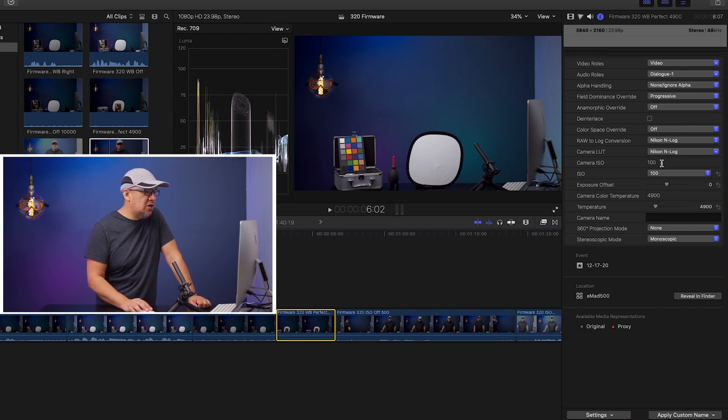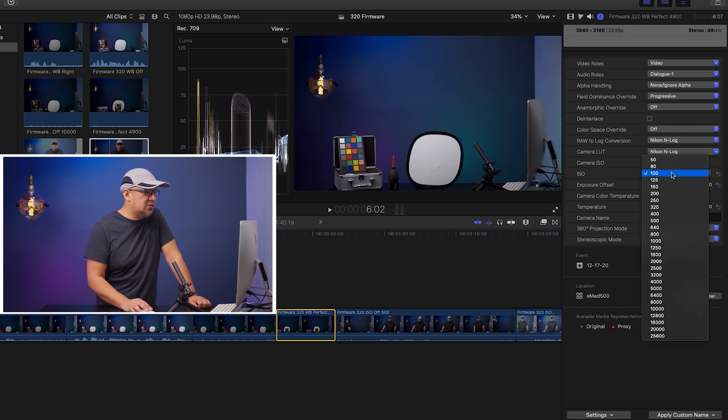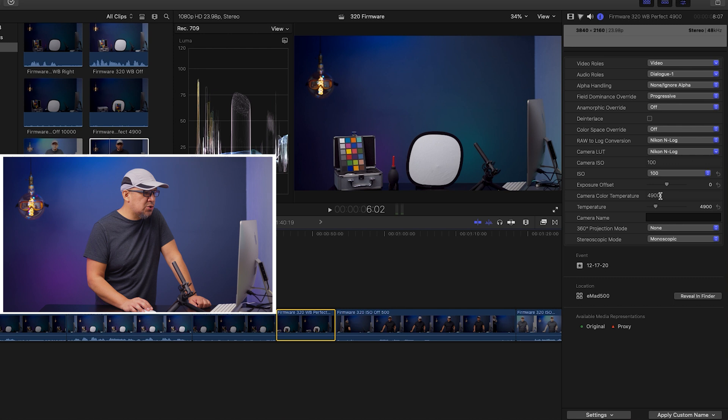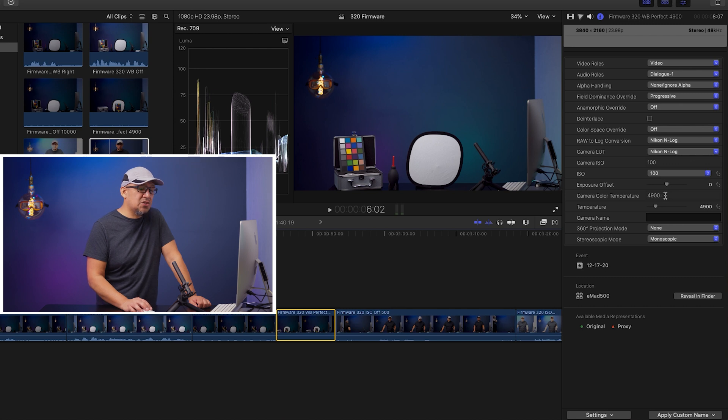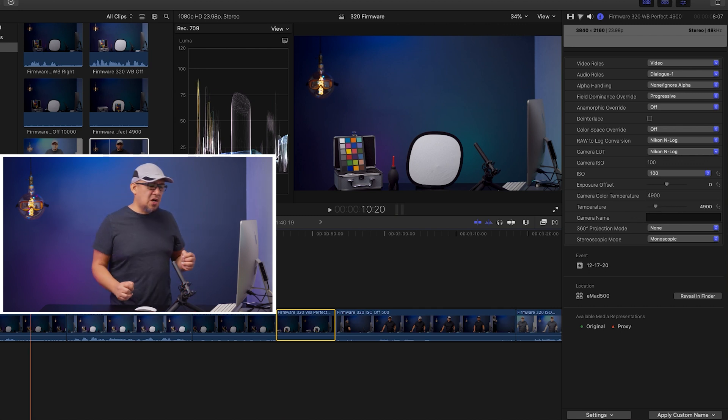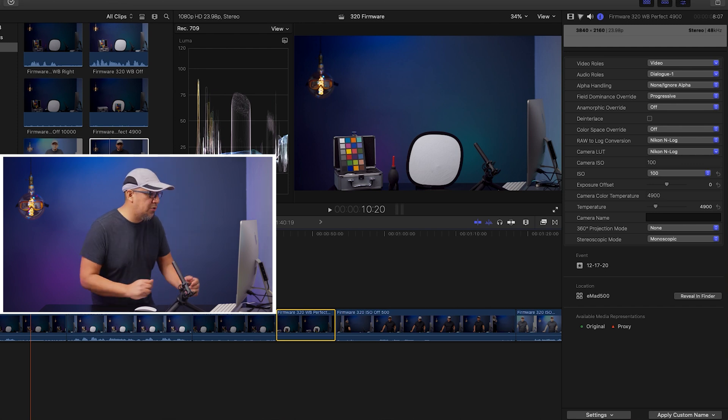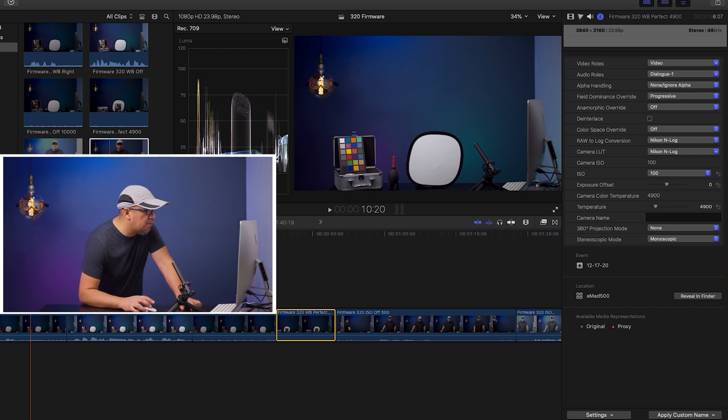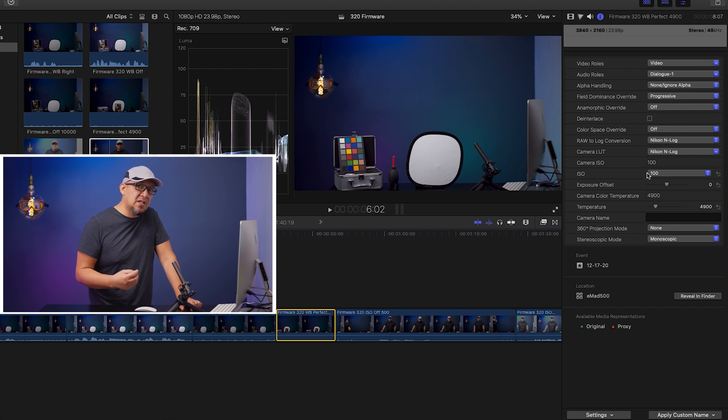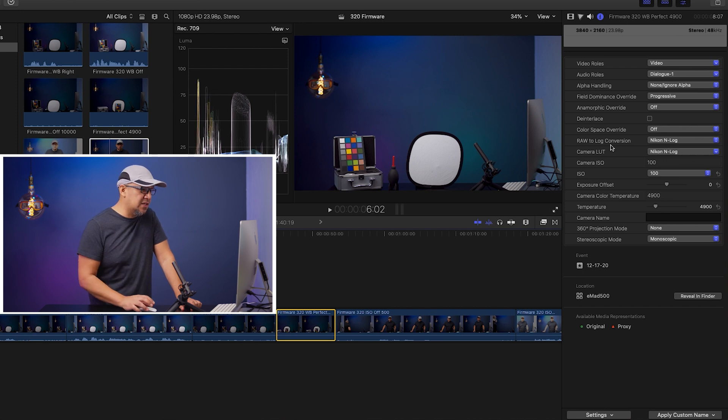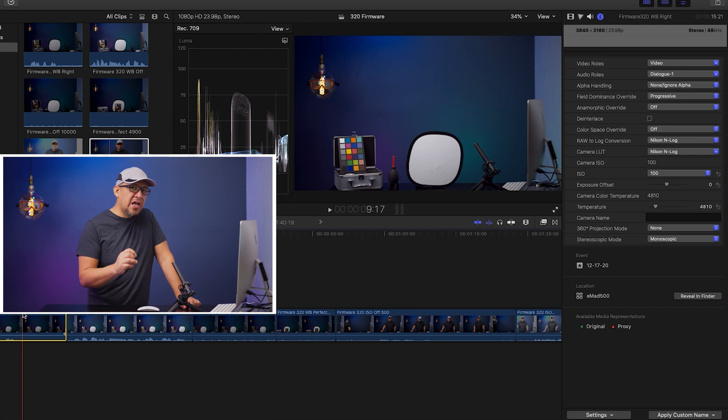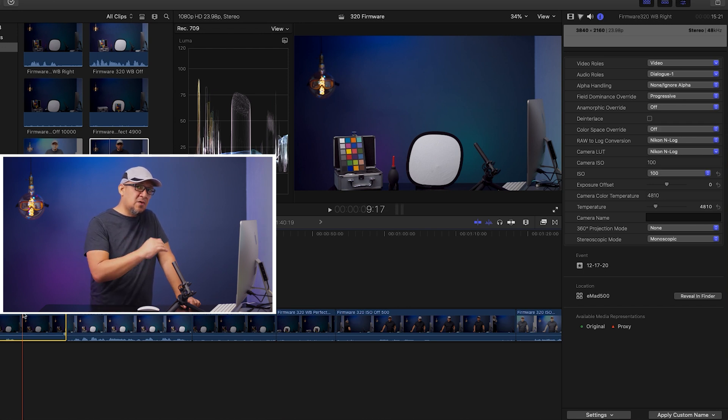It shows you that it's shot at ISO 100, and you can adjust this all the way from 50 to 25,600. Those are the adjustments for the ISO as well as your exposure offset. Your camera control temperature, which is your white balance, was shot at 4900, but you can adjust that here. There's a lever adjustment here so you can move that. As soon as you import the files into Final Cut Pro, the computer automatically knows which camera it is and applies the LUT automatically. So as you can see here, the raw to log conversion was applied.